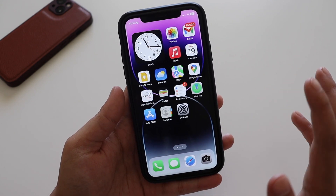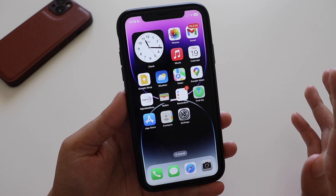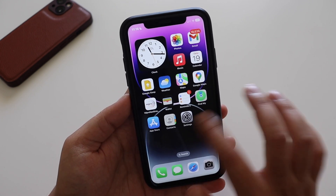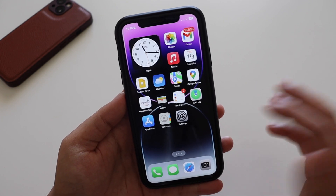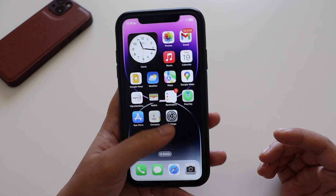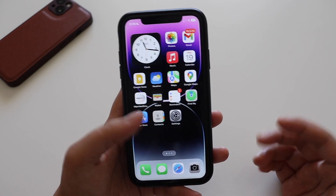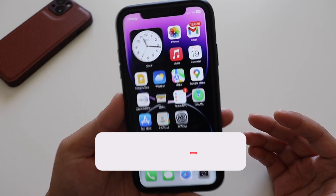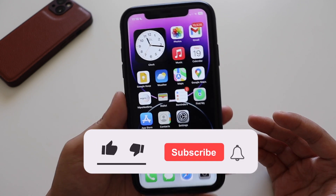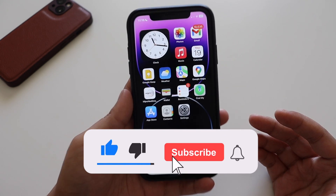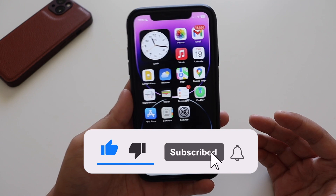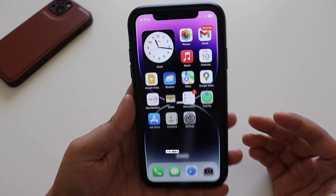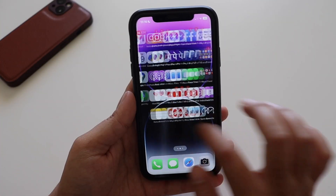In this video, let's take a look at iOS 16.3 new features and the bug fixes that Apple has brought with this update. Make sure you watch till the end. If you're new here and enjoy this kind of content, give this video a thumbs up and consider subscribing to the channel.